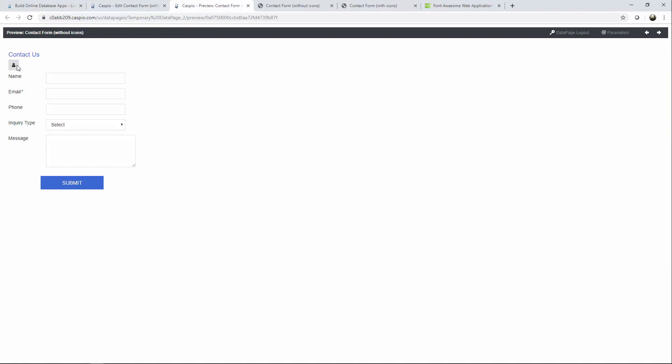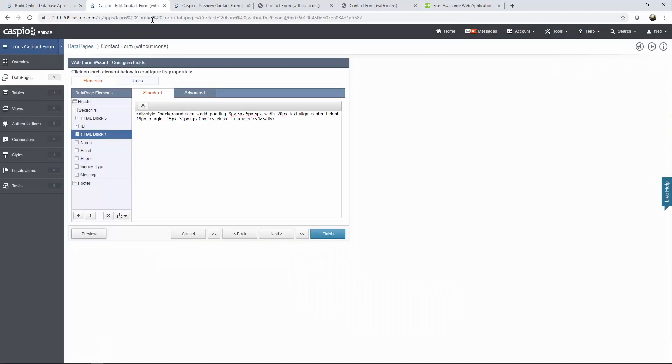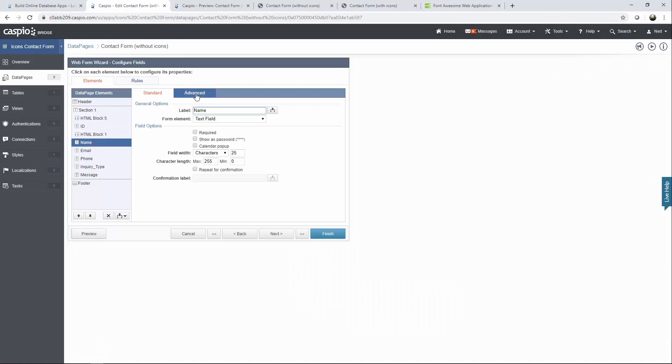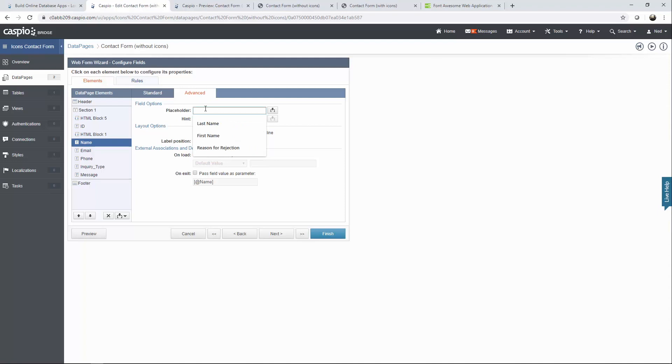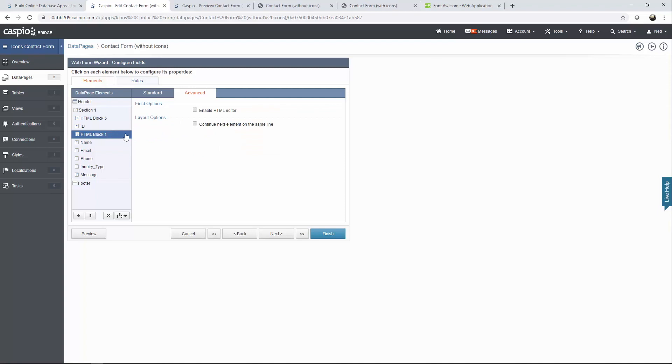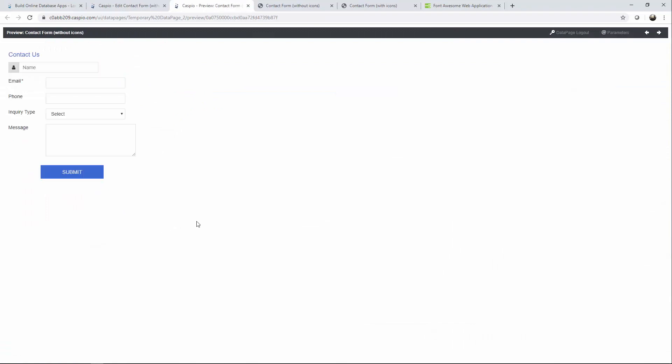I want to position this right next to my field. So a couple of things that we have to do. The name field, going to the advanced tab and just say no label and inside the placeholder type out name. And the second thing that you have to do go back to the HTML block and simply just say continue next element on the same line. Now when you hit preview you will see how that field is right next to that box. All you have to do from here is just continue adding more HTML blocks to complete the design of this form.